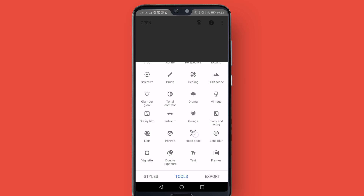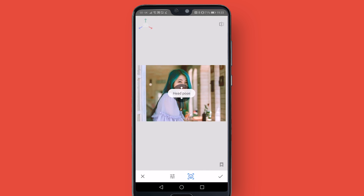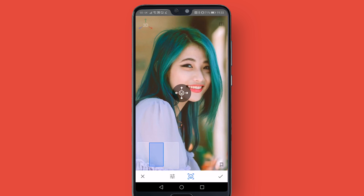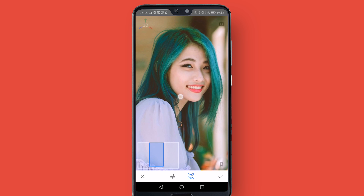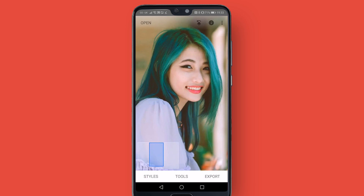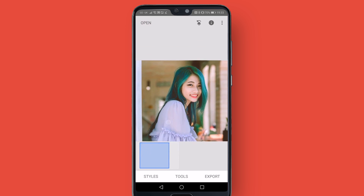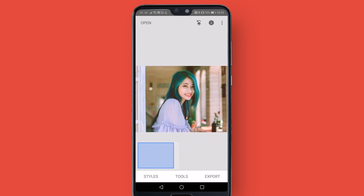Another really powerful tool is the head pose tool. This will automatically search for and identify a face in your image, and then you can slightly reposition that face. So if you think this lady's looking a little bit too far up and you want to tilt her chin down slightly, you can do that — which is insane. I think that's incredible.